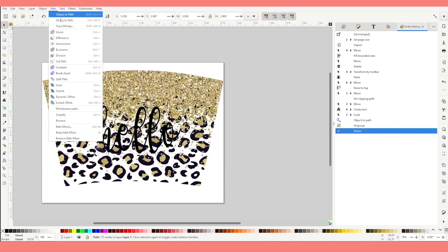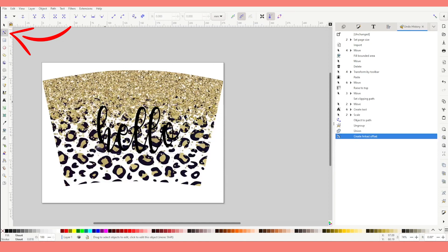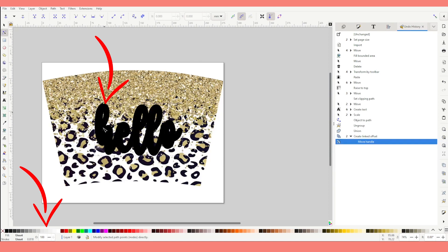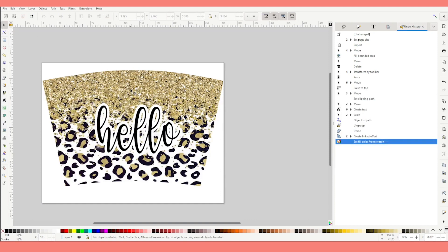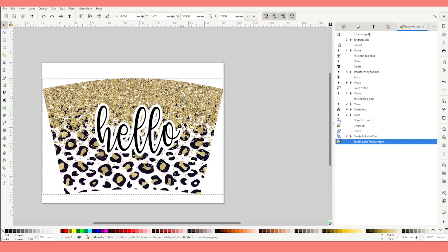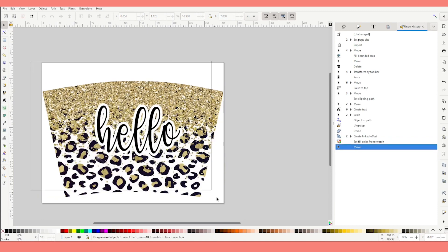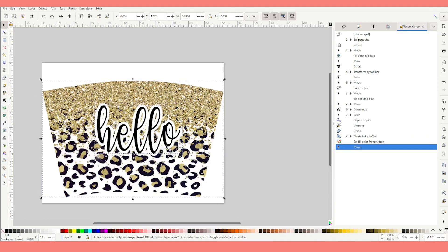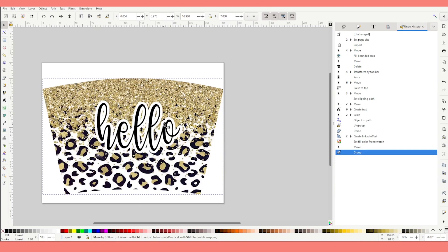Go to Path one more time and click on Link Offset. Click on the second arrow and you will see a little diamond on top of the text — grab it and stretch it to the outside. Now change the color in the color bar below. Align the text on top of the template. Then select all the layers, right-click and group. Here we have the first template to sublimate conical tumblers.